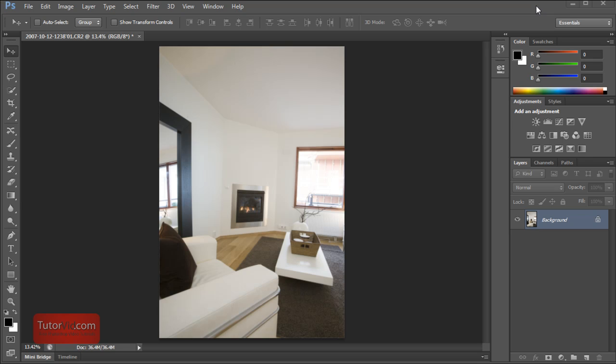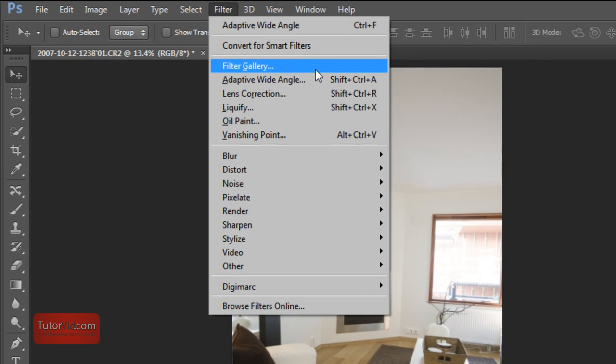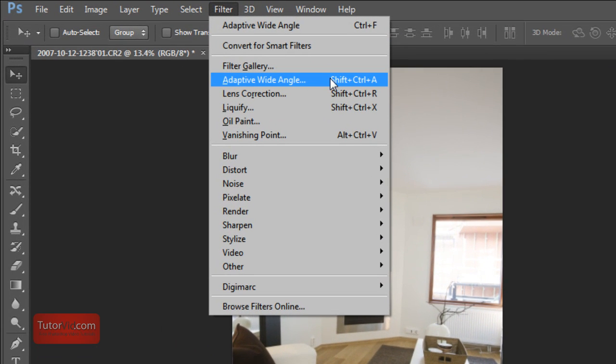Welcome to another Photoshop tutorial from TutorVid.com. This tutorial is going to show you what's new in Photoshop CS6 and how to use it. So this tutorial is going to go over the adaptive wide angle filter.